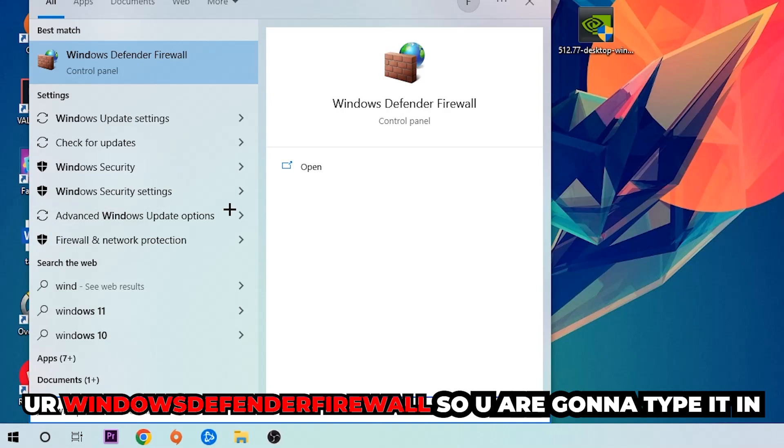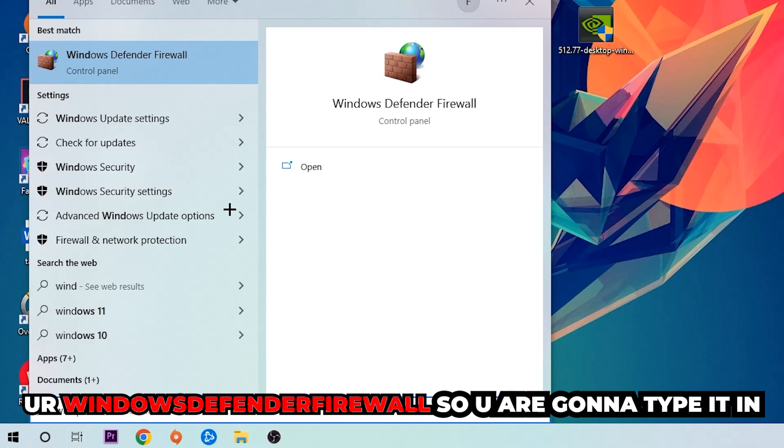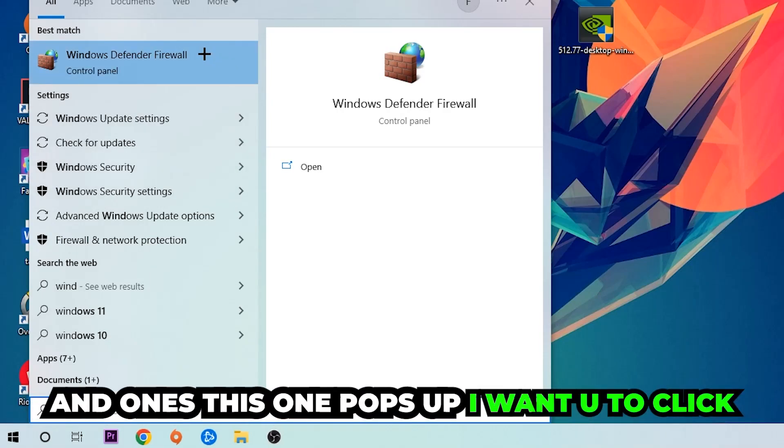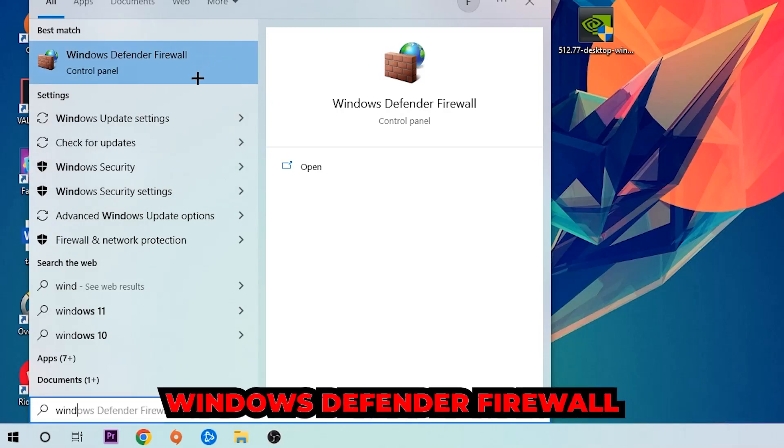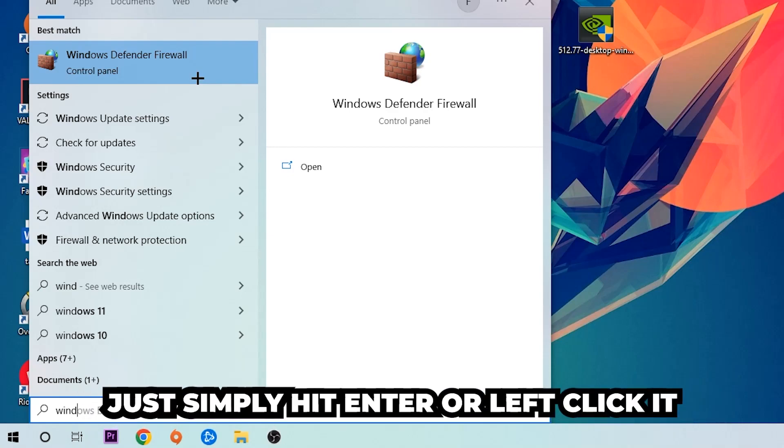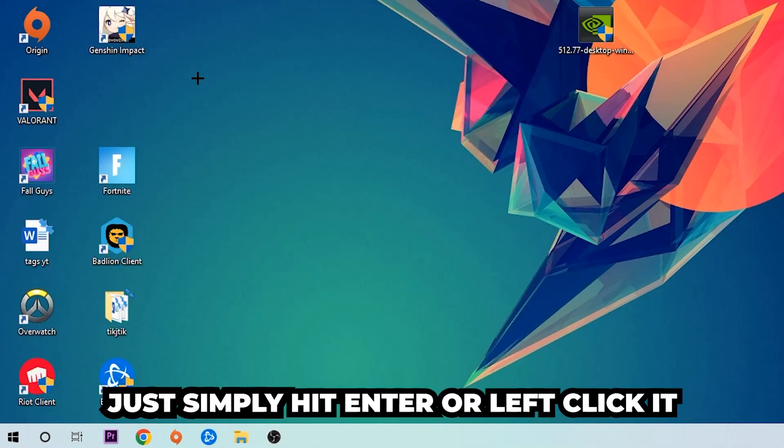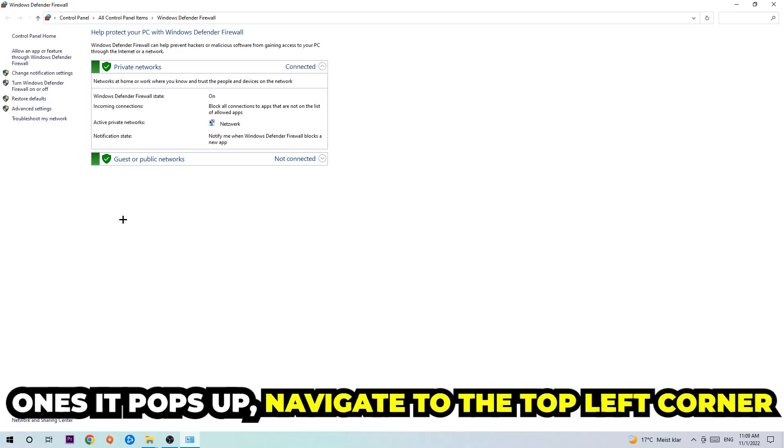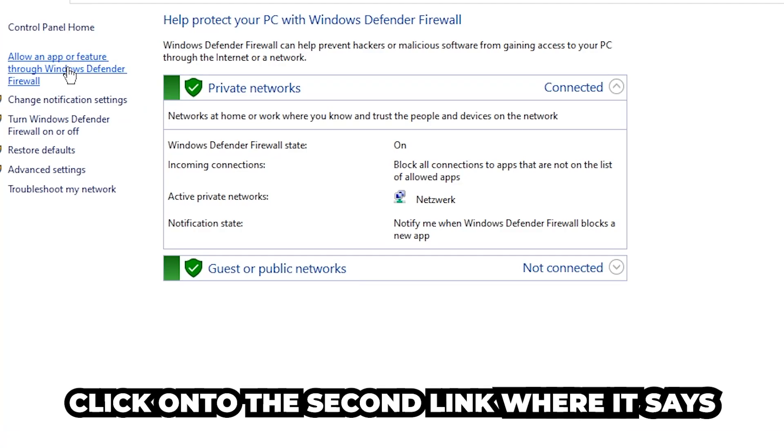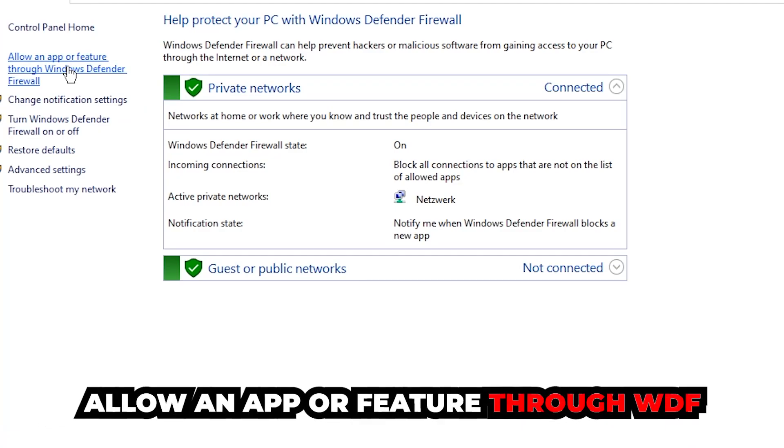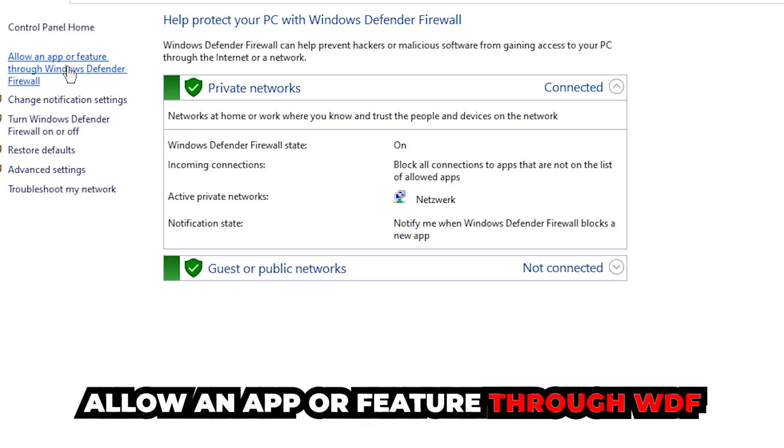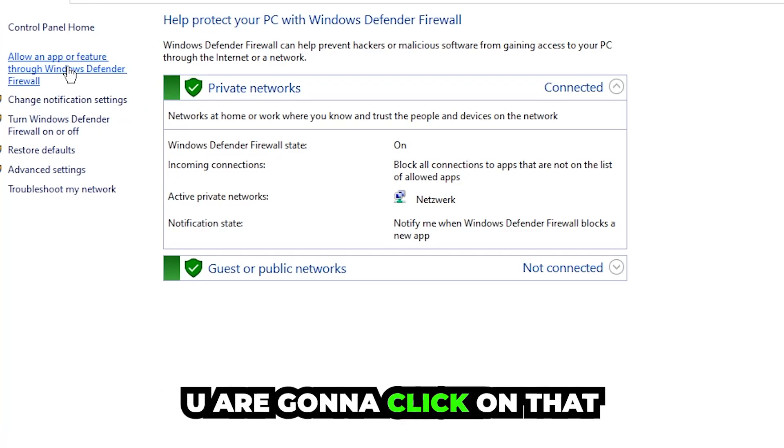Once this pops up, click Windows Defender Firewall or simply hit enter. Once it opens, navigate to the top left corner and click into the second link where it says 'Allow an app or feature through Windows Defender Firewall.'